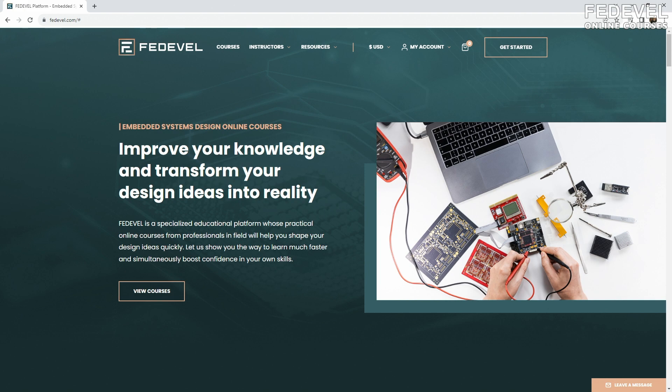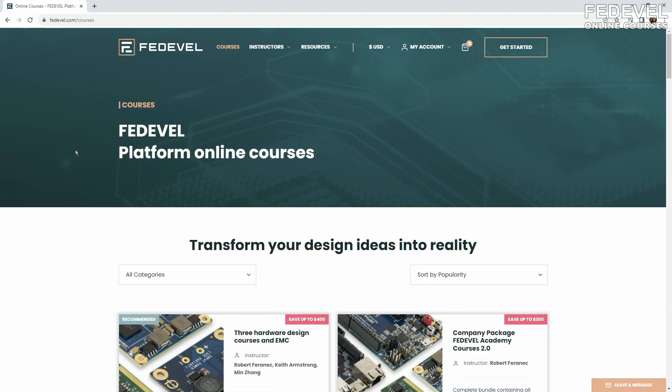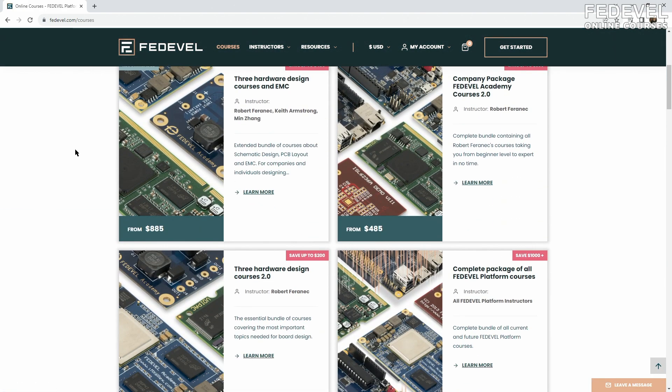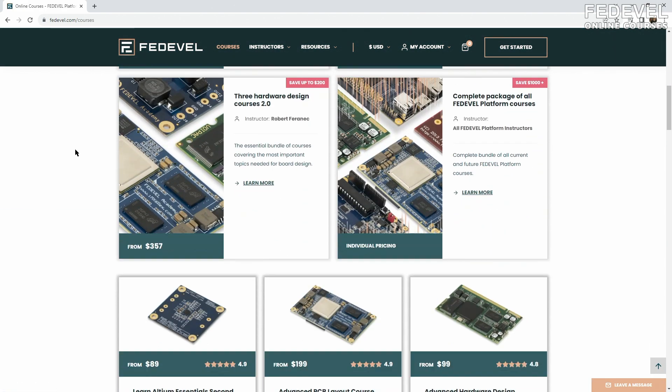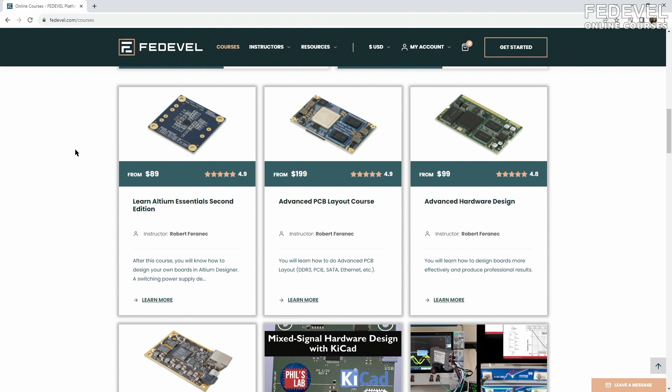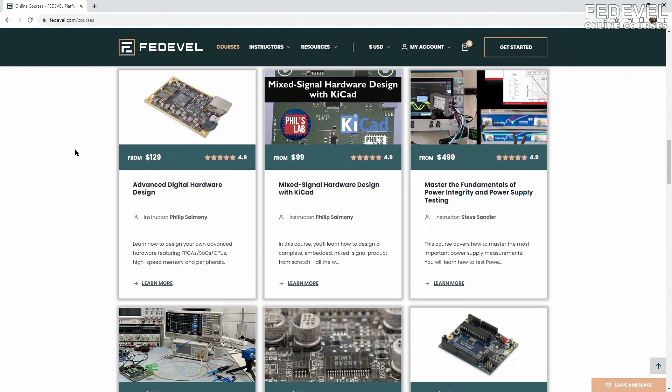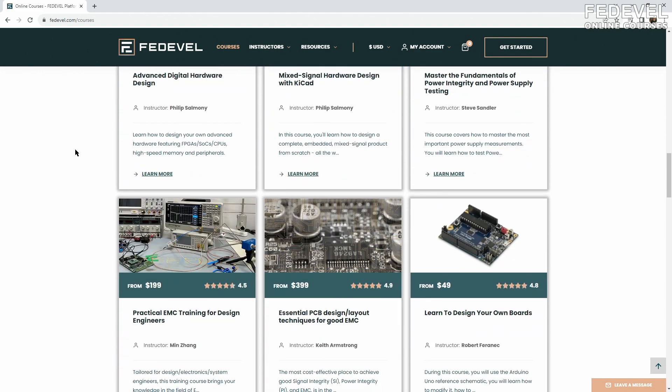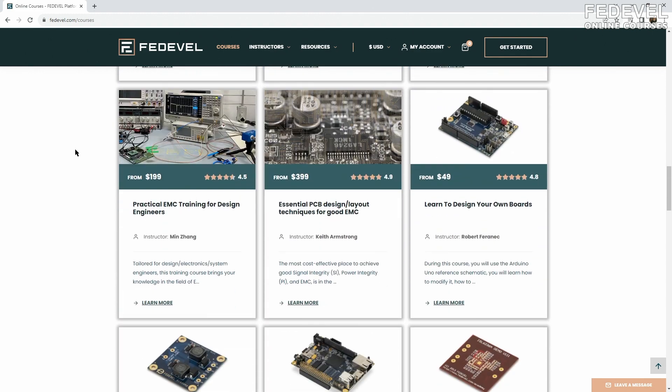If you would like to learn more advanced board design topics, have a look at our online courses. Links are in the description. Thank you very much for watching and see you next time. Goodbye.